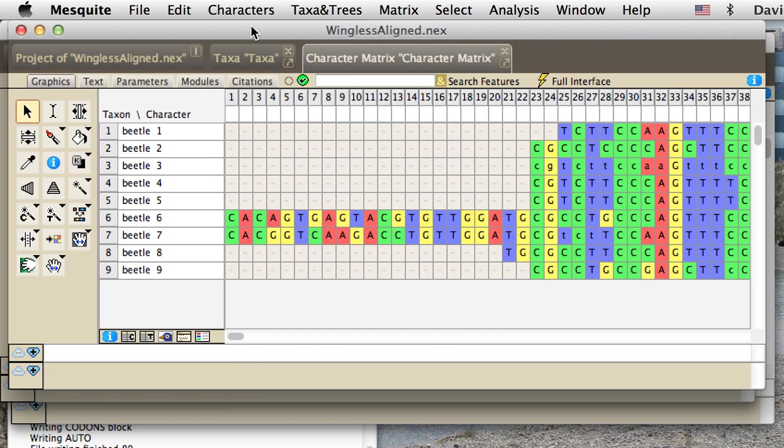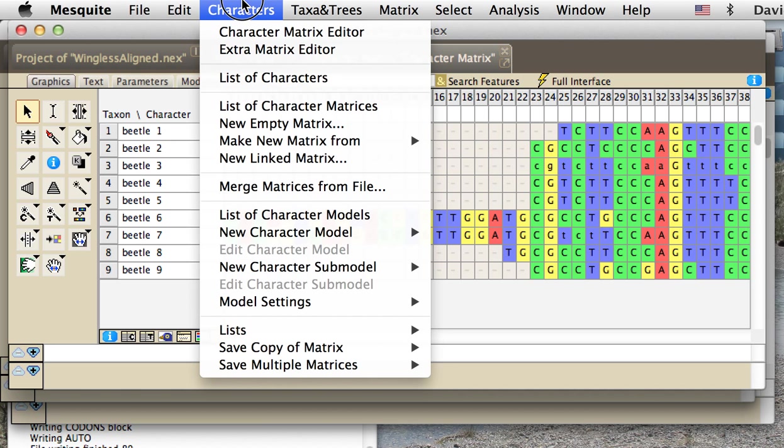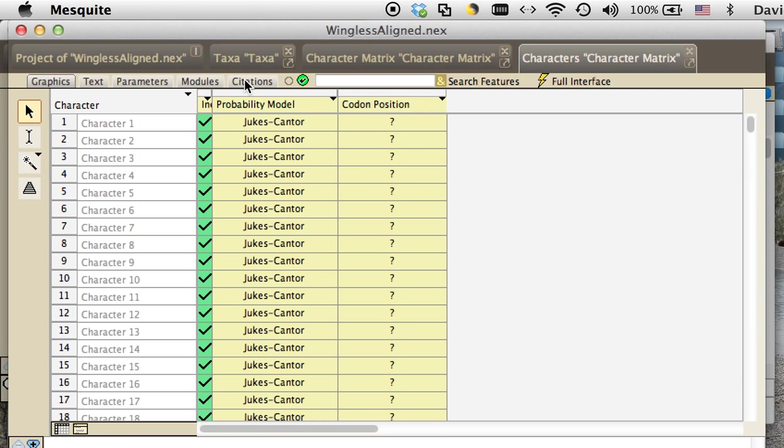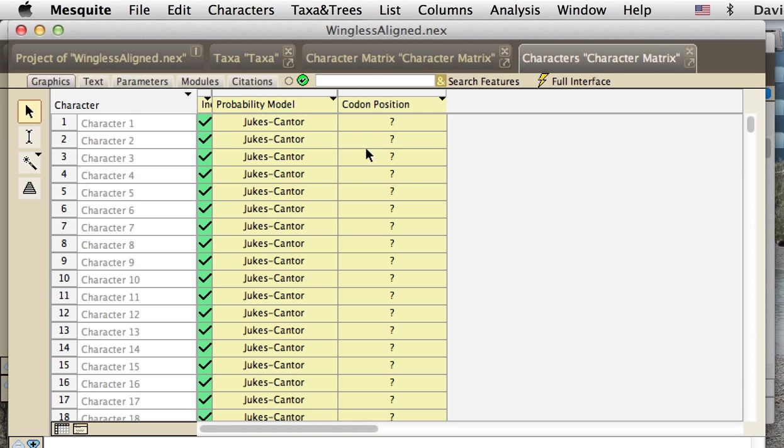For aligned matrices, the first thing we would do is take a look at the list of characters and notice how we have a list of codon positions here that none of them are set. So to set them...